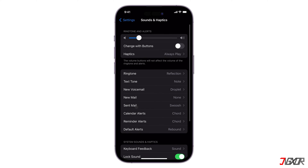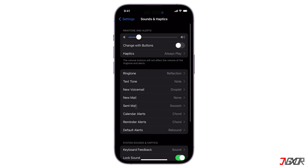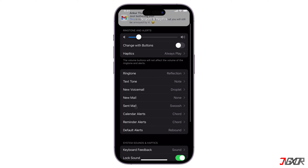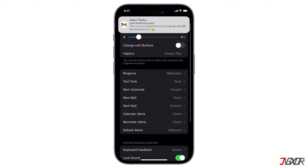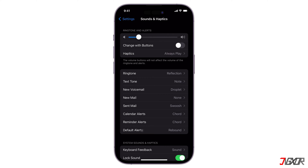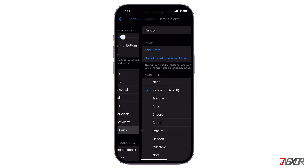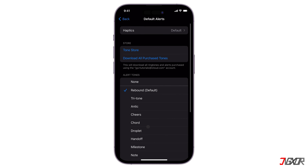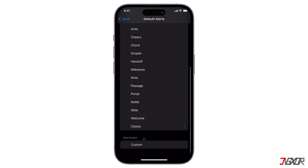Hey, what's up? Jigzer here. If you want to customize the sound of your notifications on your iPhone, you might find it a bit tricky. Unlike Android, which has a simple way to do it, iPhone requires more steps. In this video, I'll show you the best way to set up a new notification sound on your iPhone iOS 17.